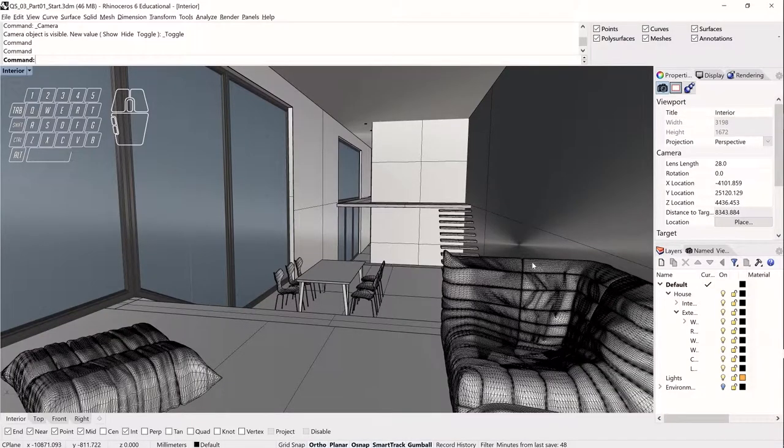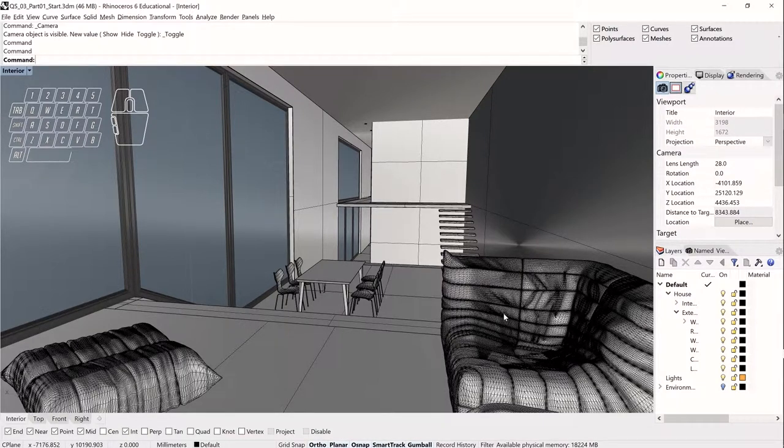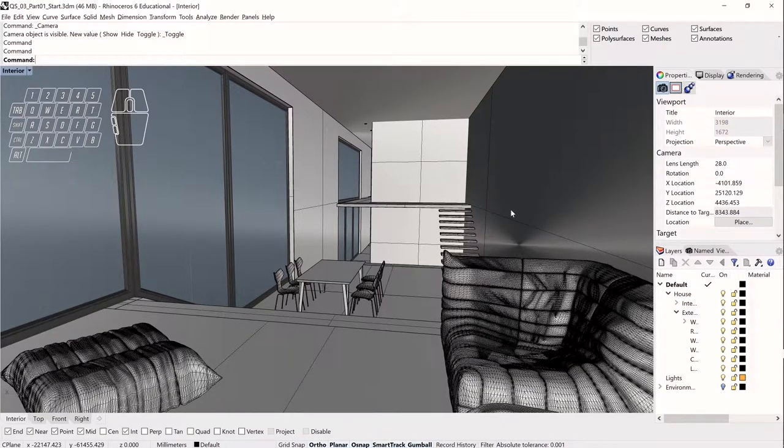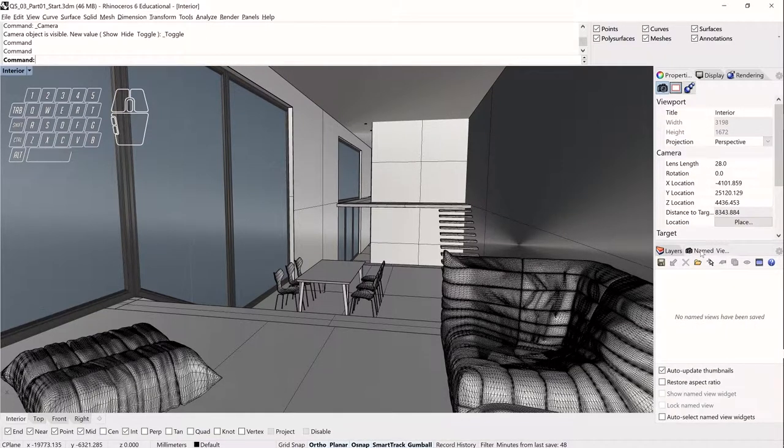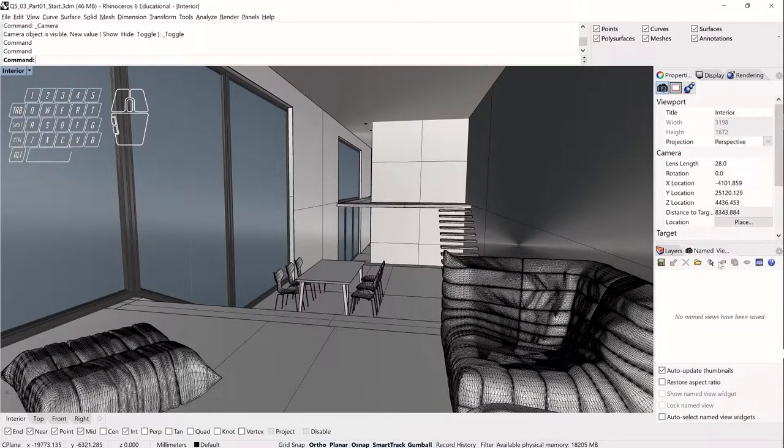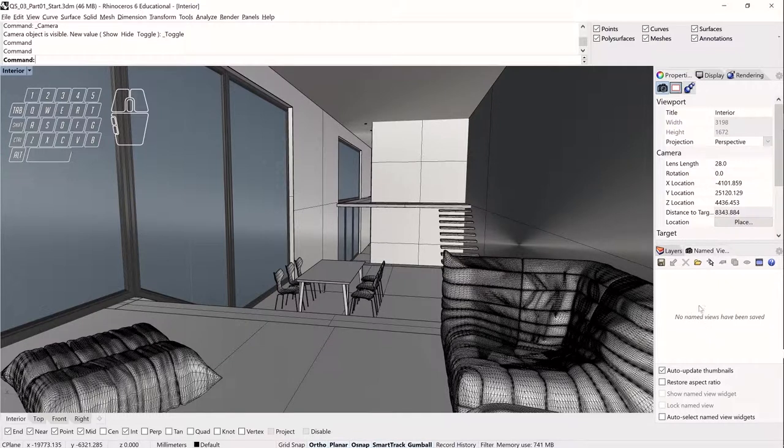And the last couple of things I wanted to share with you are some ways of controlling and managing views here in Rhino. So one thing I can do and one thing that I do very commonly, in fact, is I make use of named views. Now, these are really great, especially as I'm trying to establish particular views of my project that I want to be able to return to or I want to be able to export reliably over and over again. So I don't have any named views in here currently.